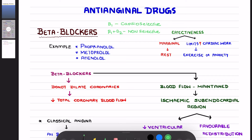One important example of a non-selective beta blocker is propranolol. Propranolol blocks both beta-1 as well as beta-2. Whereas metoprolol and atenolol are cardio-selective beta blockers which mainly block the beta-1 receptors.